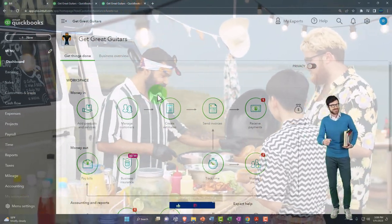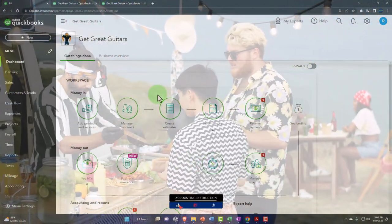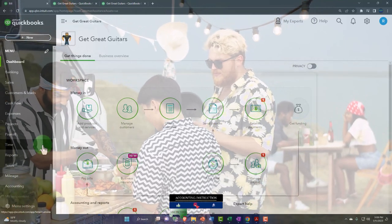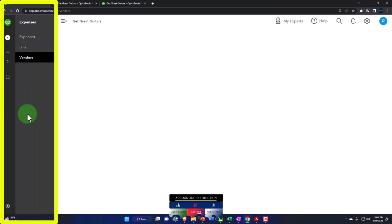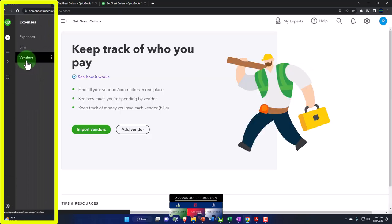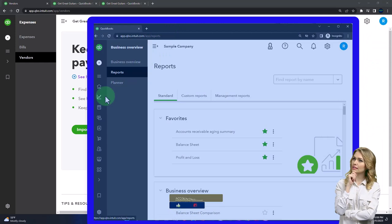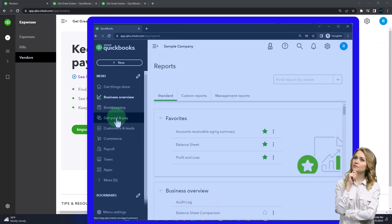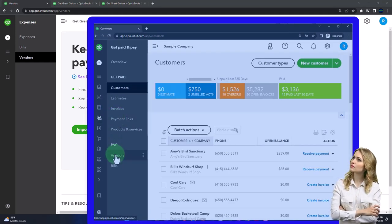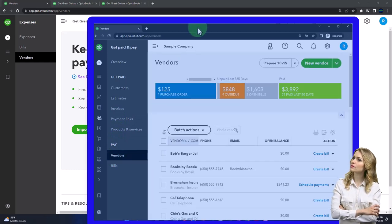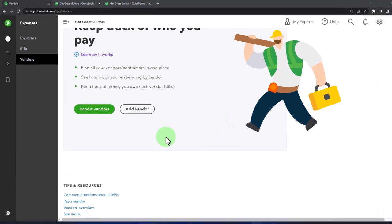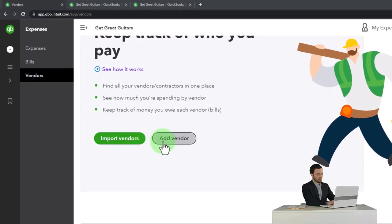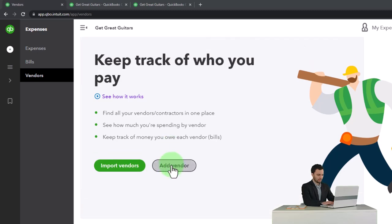To add a vendor to the vendor center, go to the left-hand side under Expenses - which is like the vendor center - and then Vendors. If you're in business view, it's under Get Paid and Pay, then the Pay area and Vendors. You can import vendors or add one manually. Let's add a vendor so you can see the screen.